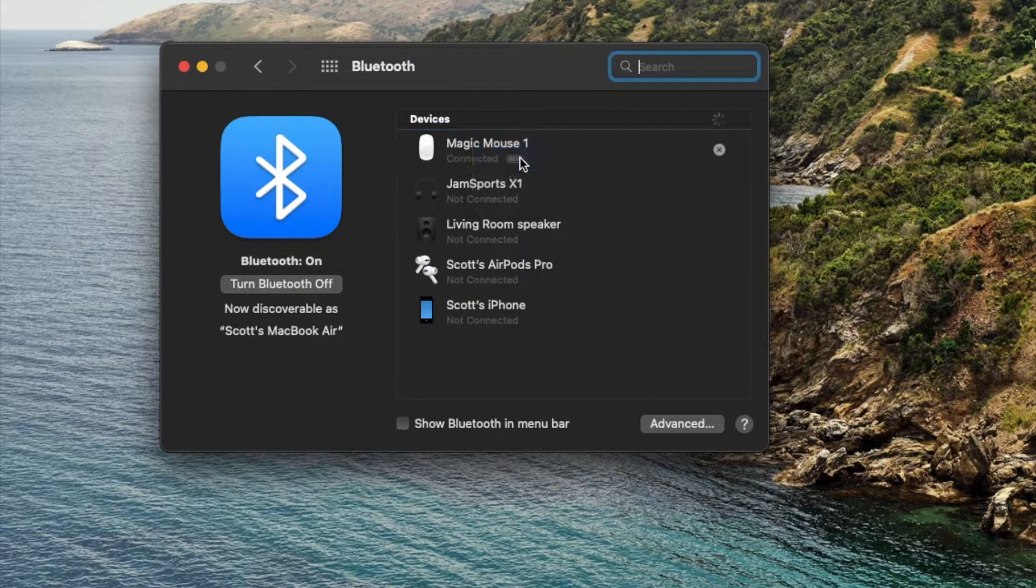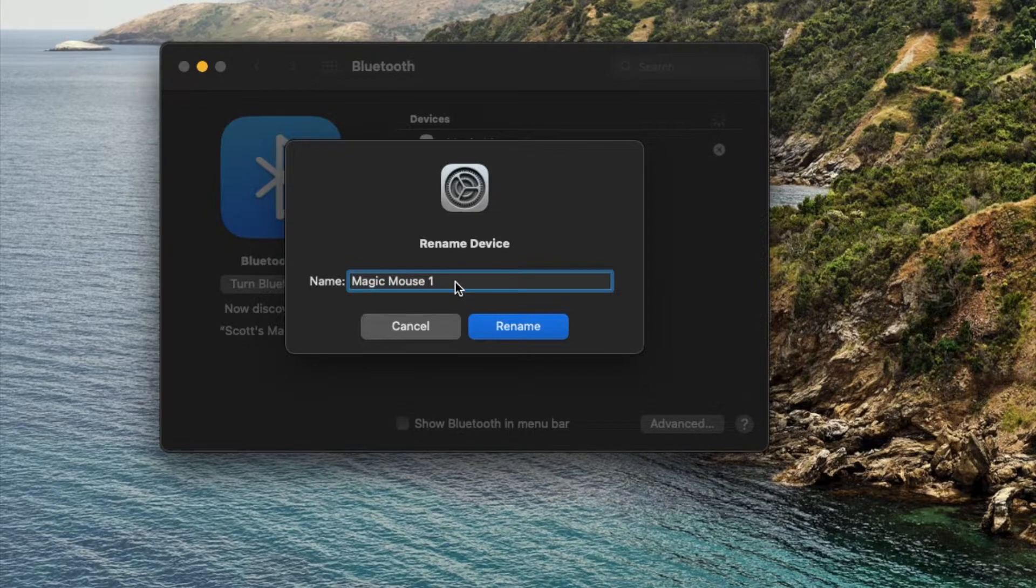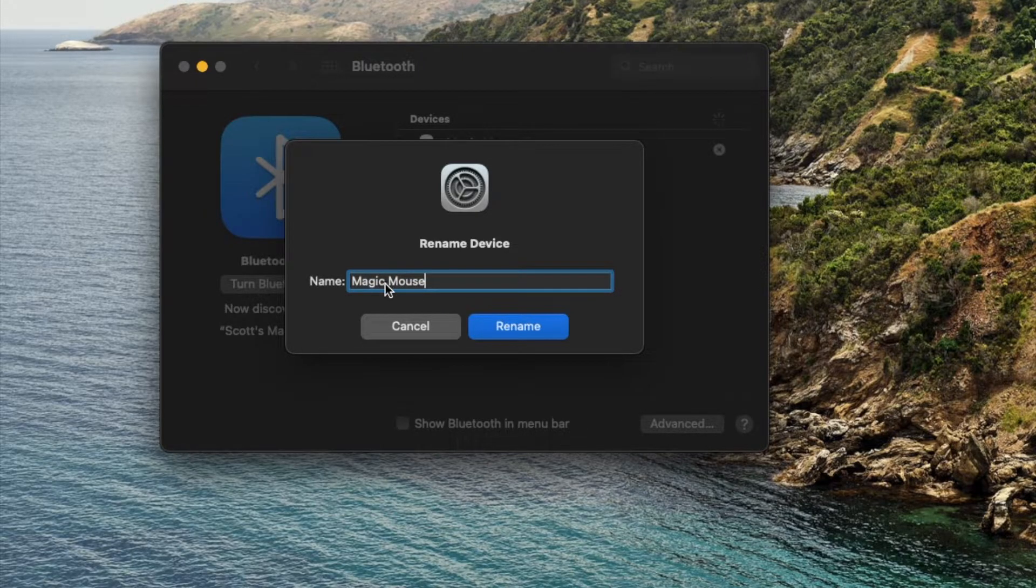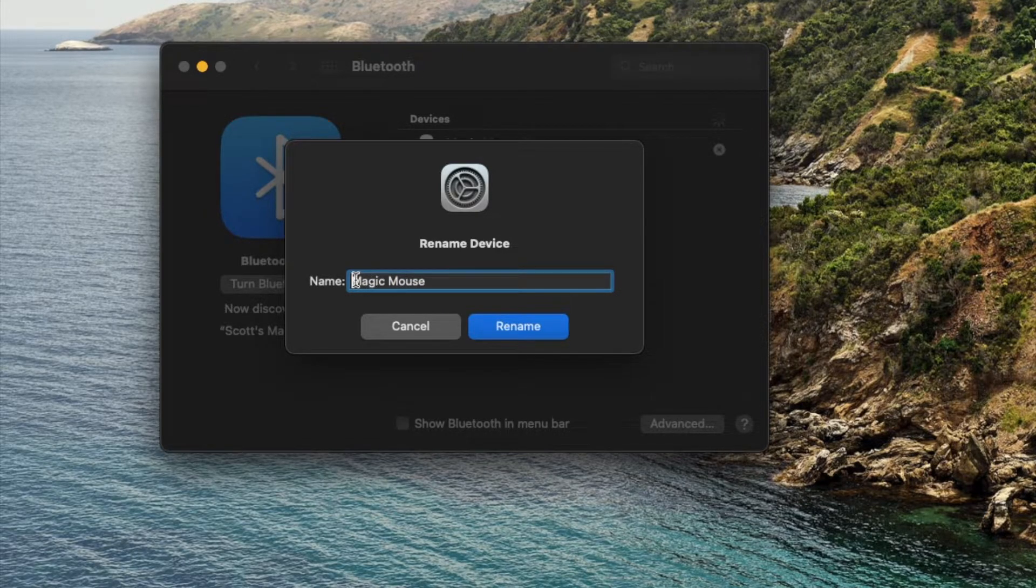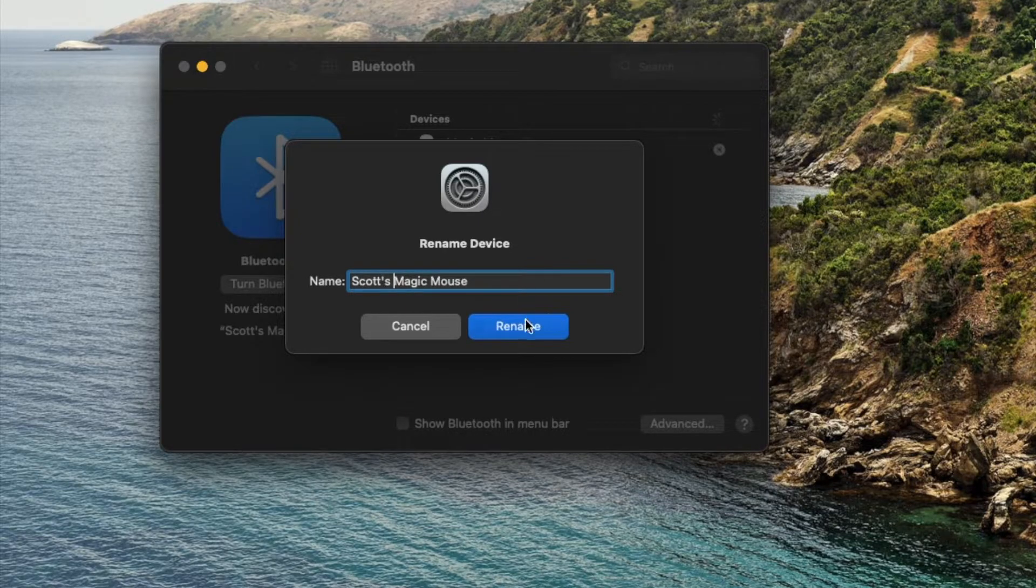If I click on this, we can then rename the device. Maybe I want to delete that one, or I want to call it Scott's Magic Mouse. Something like that. Let's go ahead and click rename.